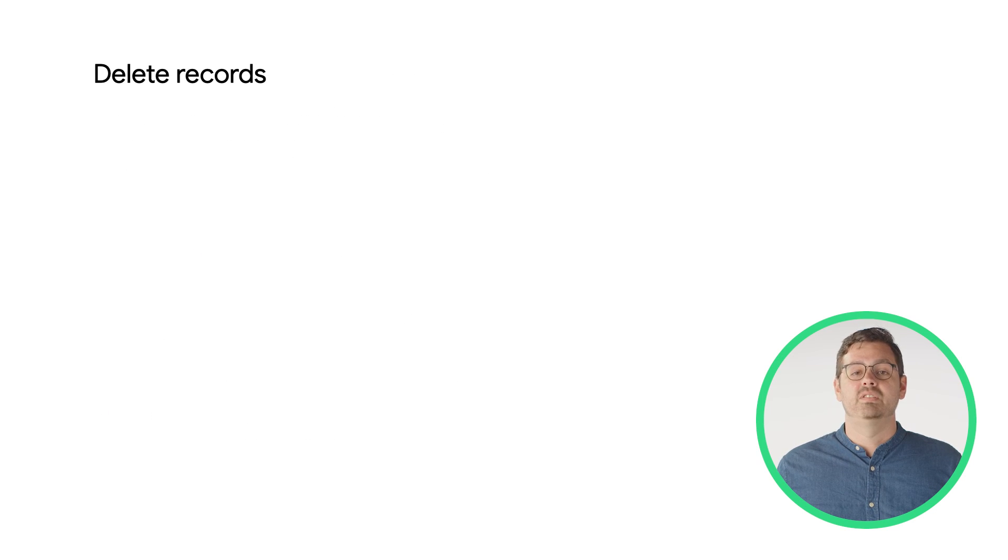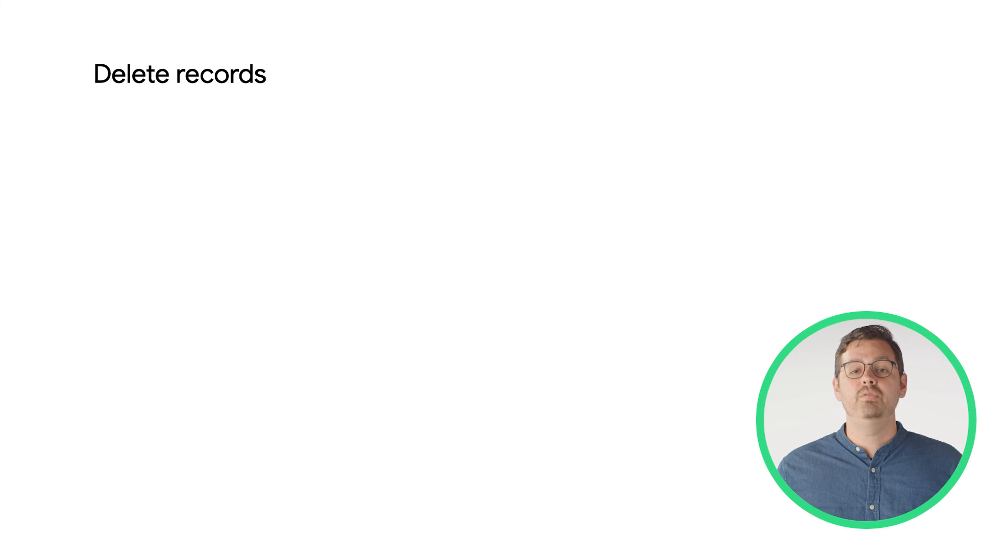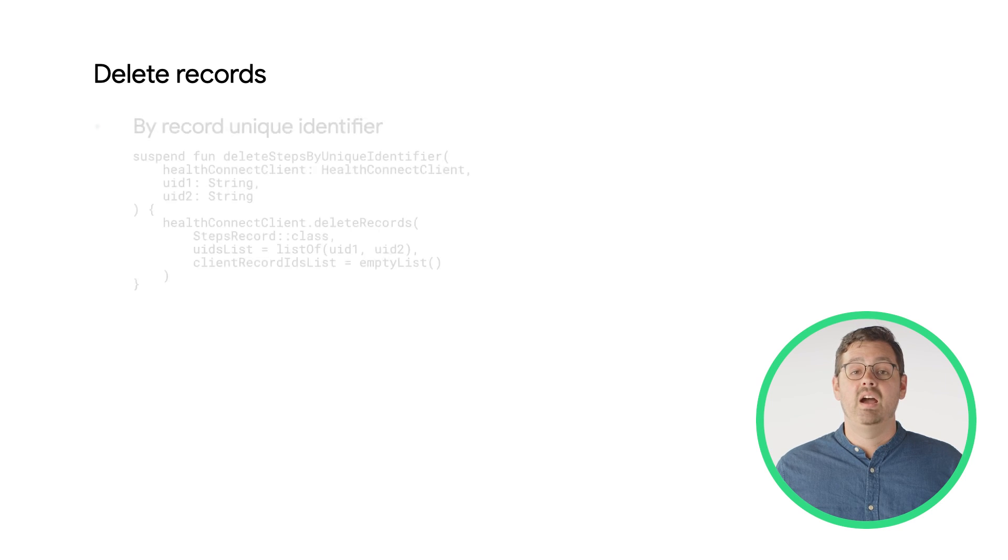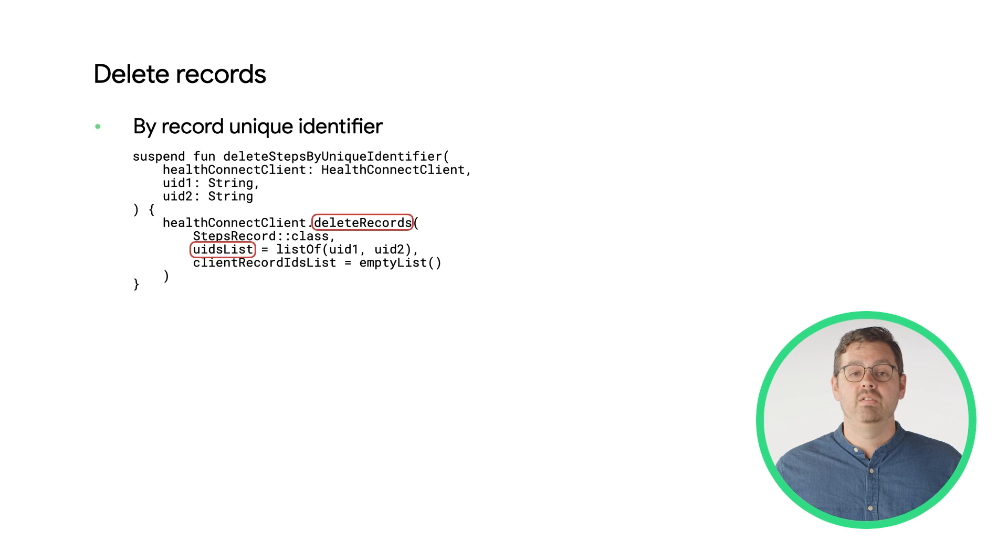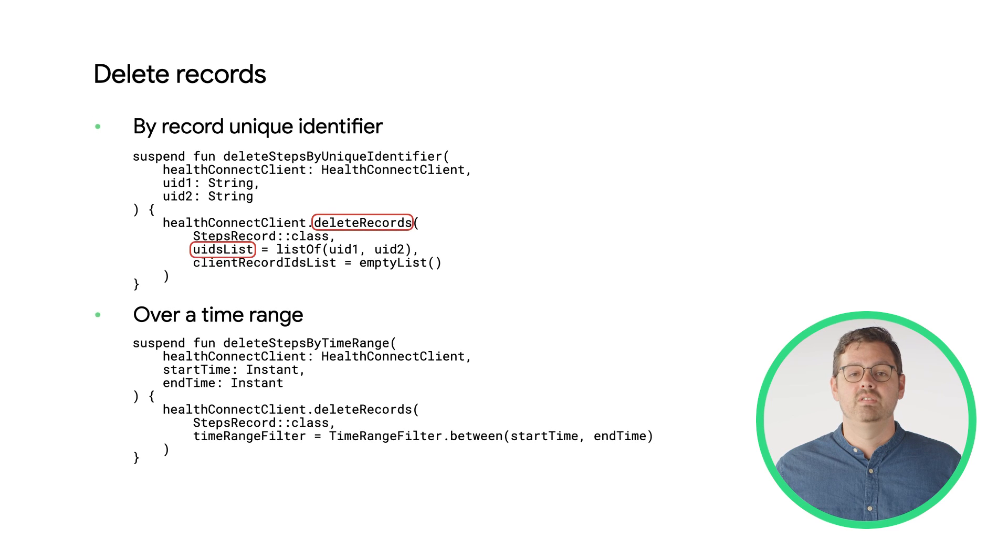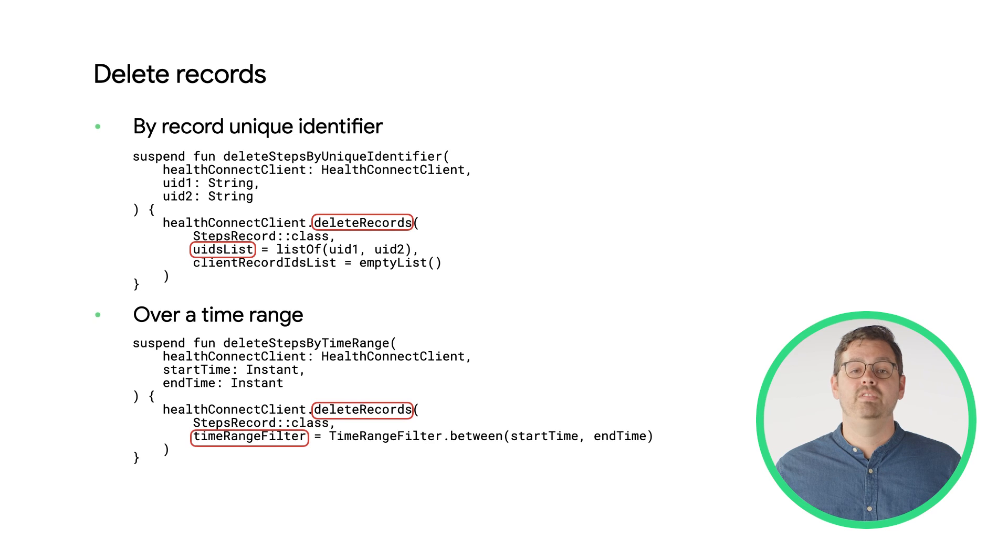If your app is requesting to delete records that you've written to HealthConnect, there are two basic ways of doing that, either by UID or time range. Luckily, both are fairly simple to request.